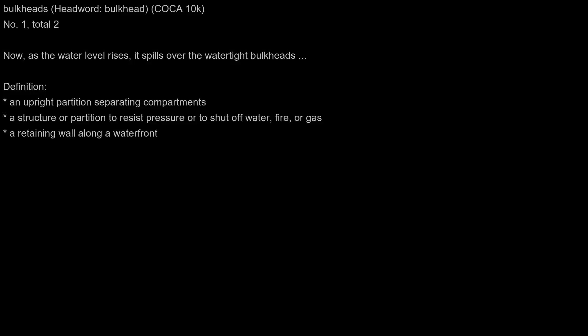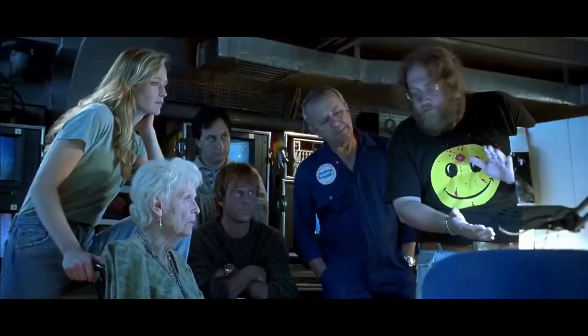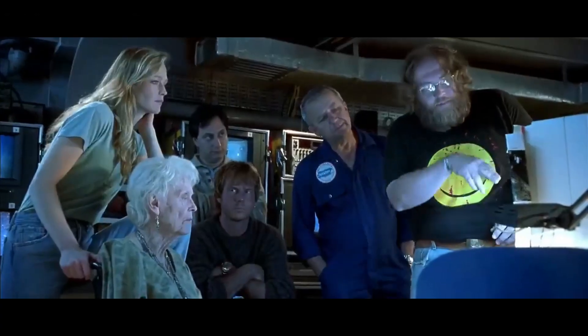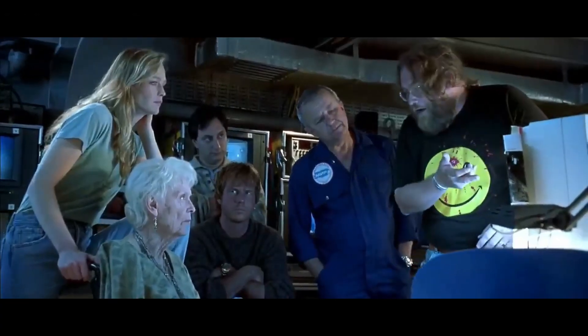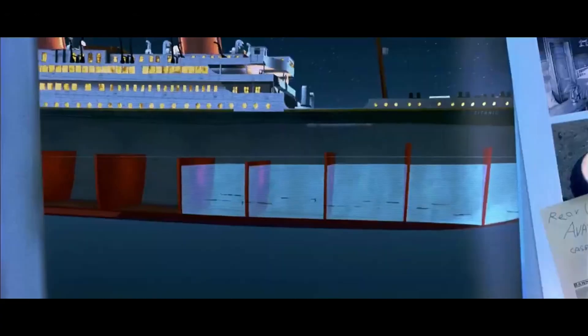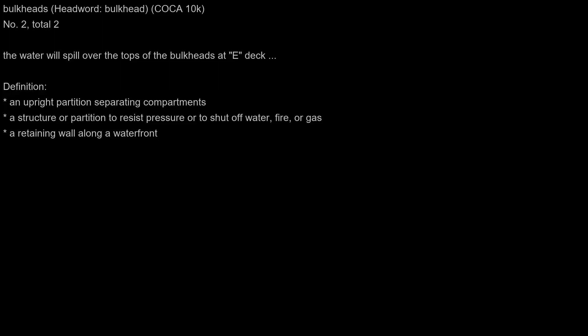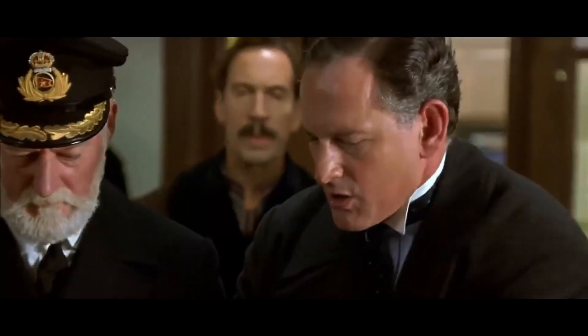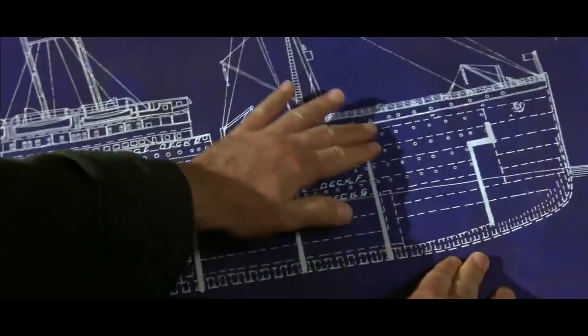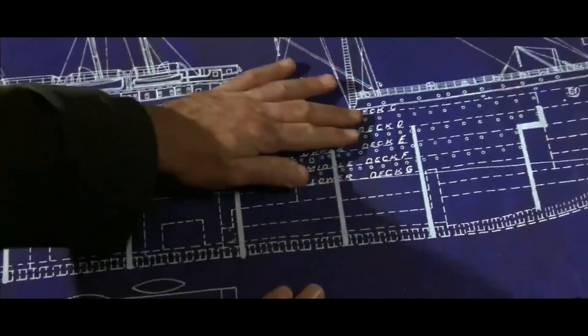Bulkheads: Now as the water level rises, it spills over the watertight bulkheads, which unfortunately... The water will spill over the tops of the bulkheads at E-deck.